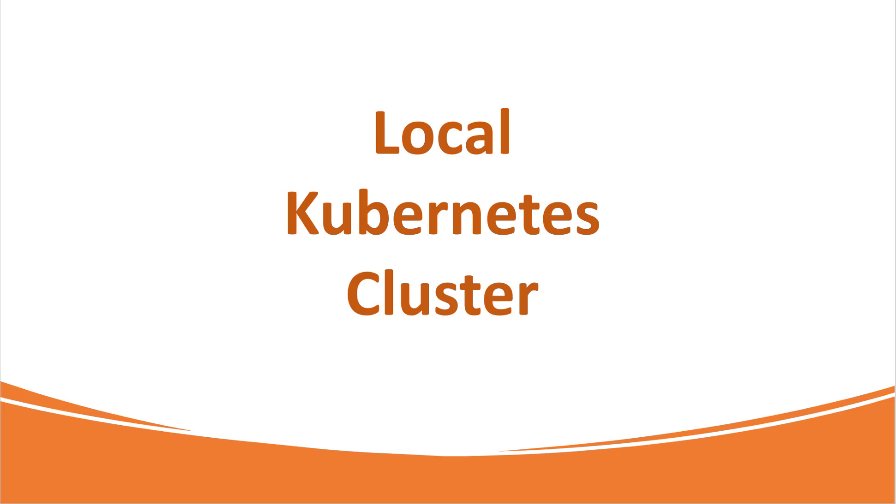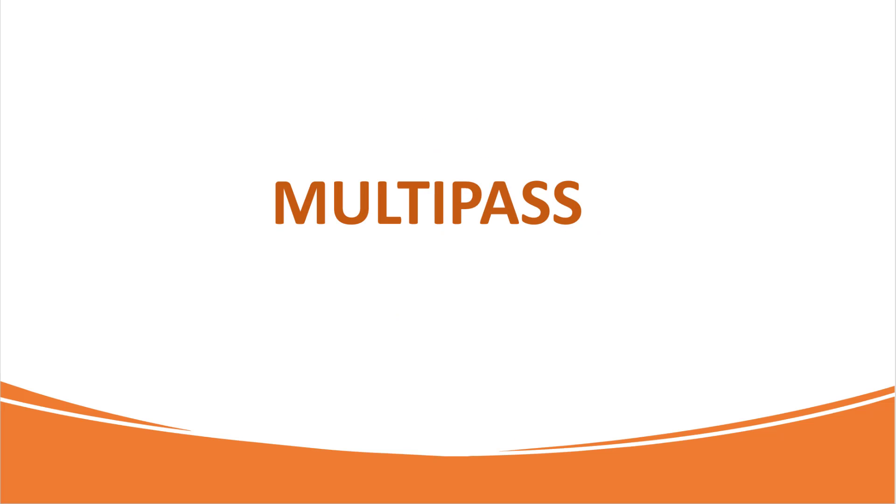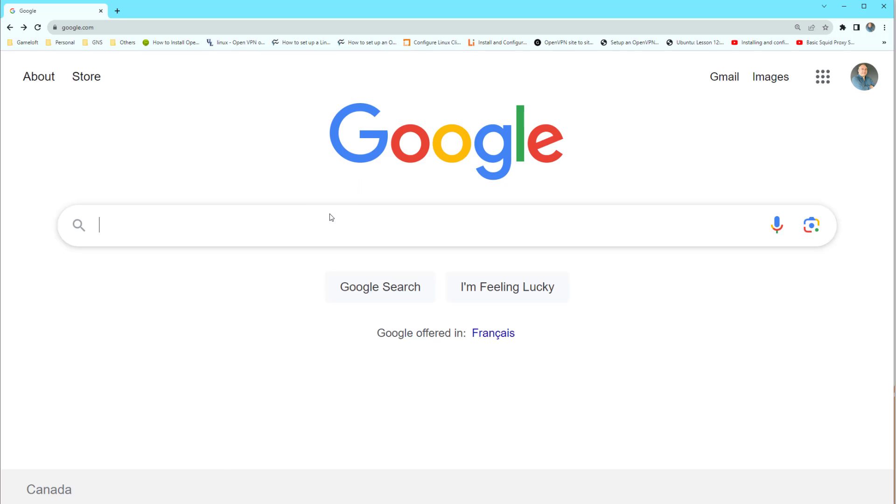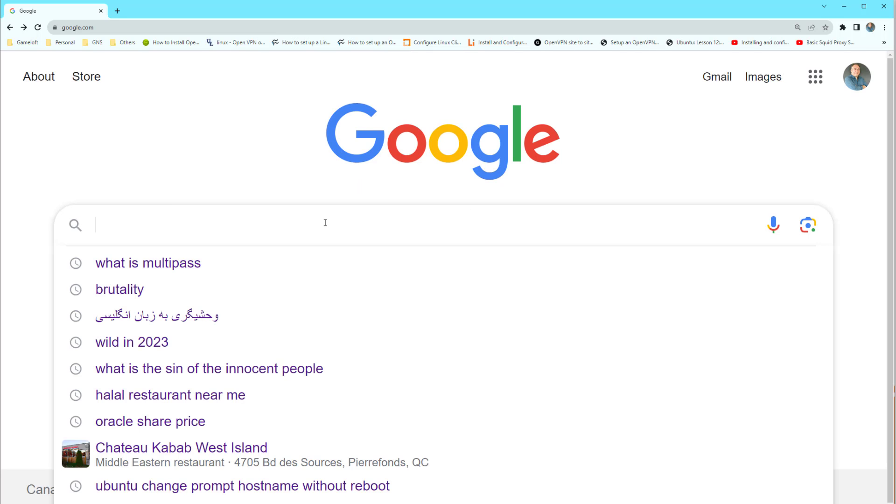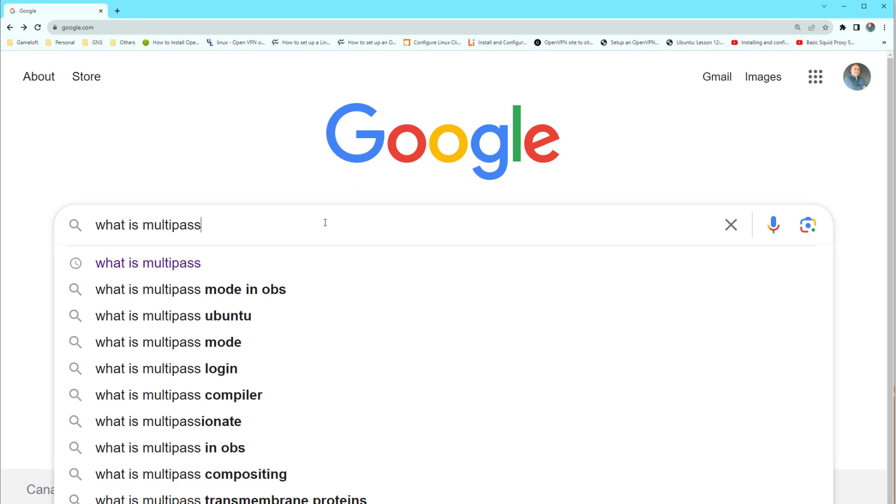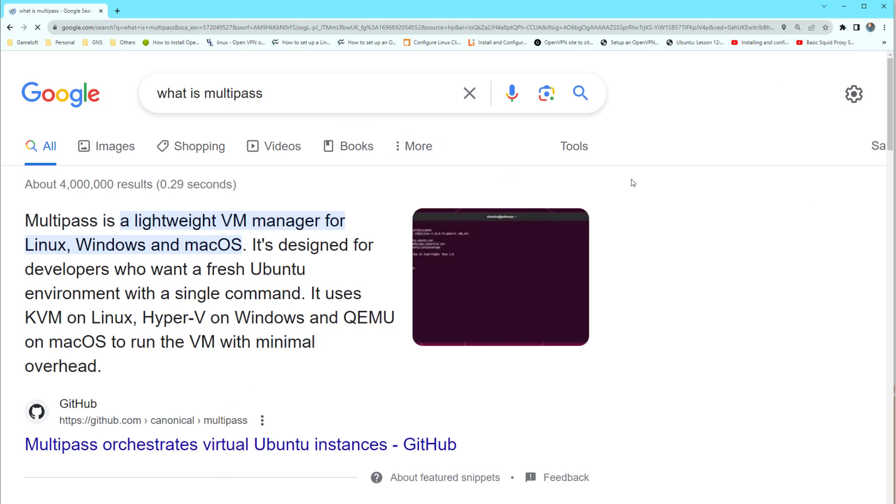Here I am going to use the Multipass application. Let's see what is Multipass. In Google, just type what is Multipass and in the result you will see Multipass is a lightweight virtual machine manager